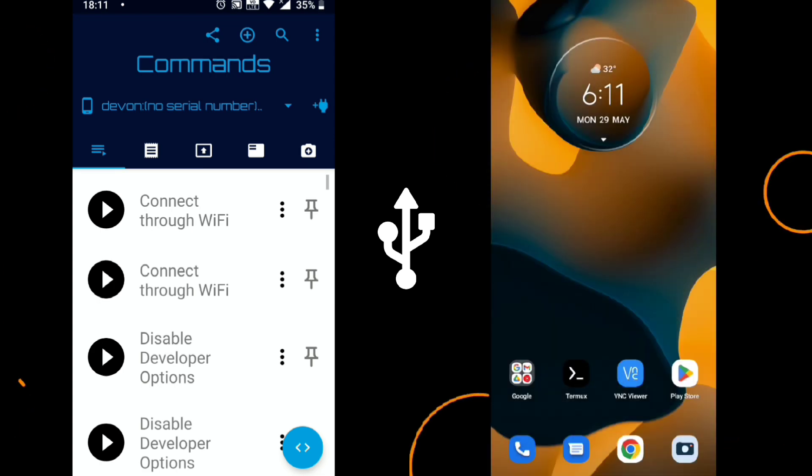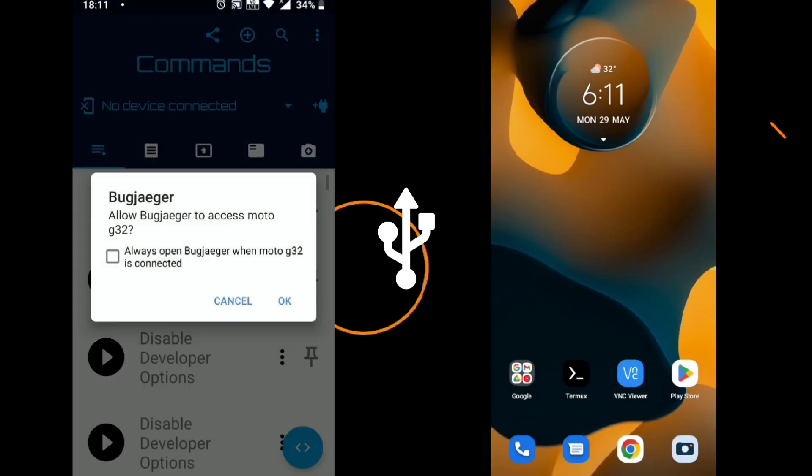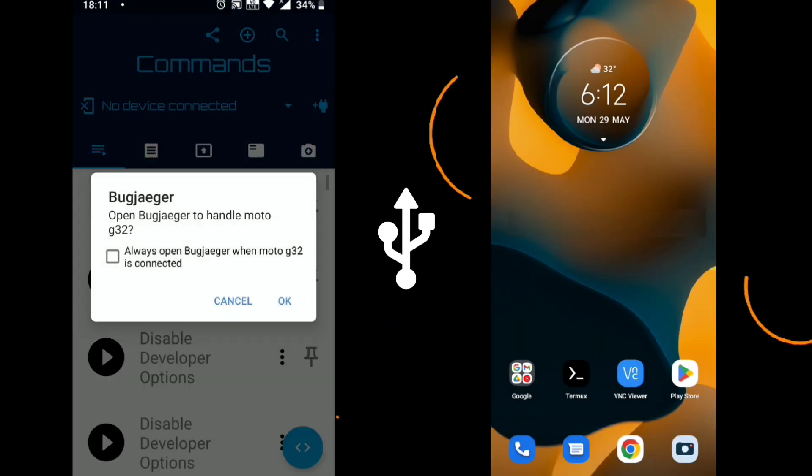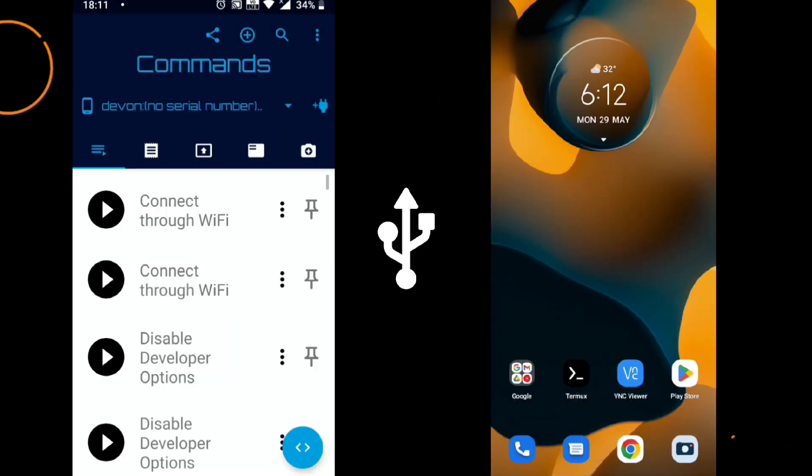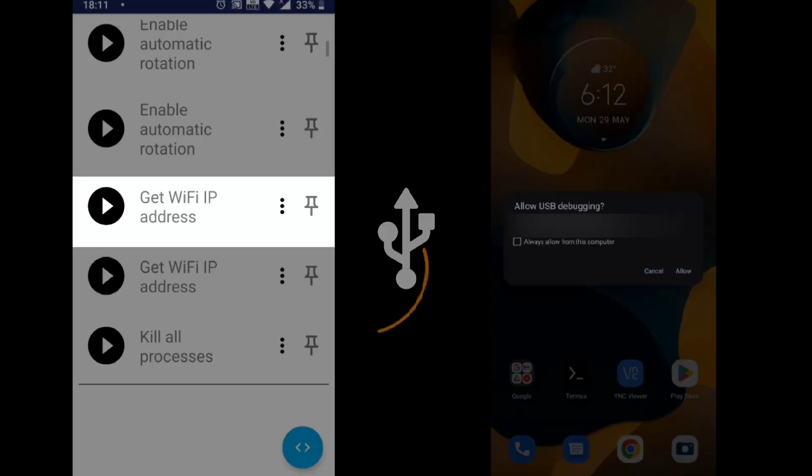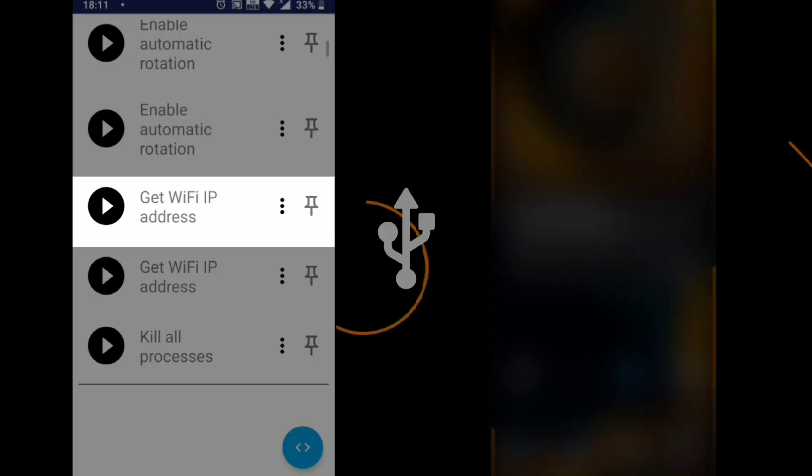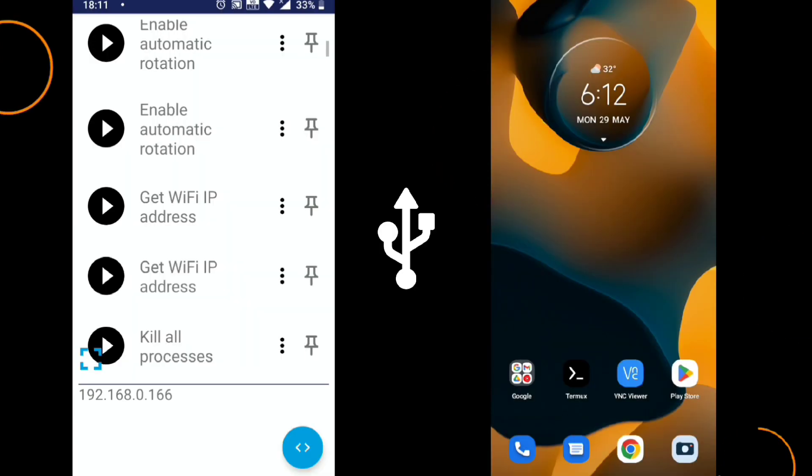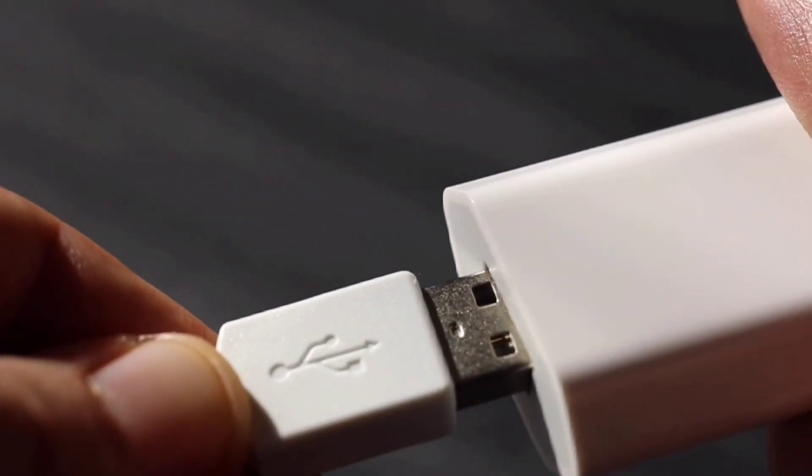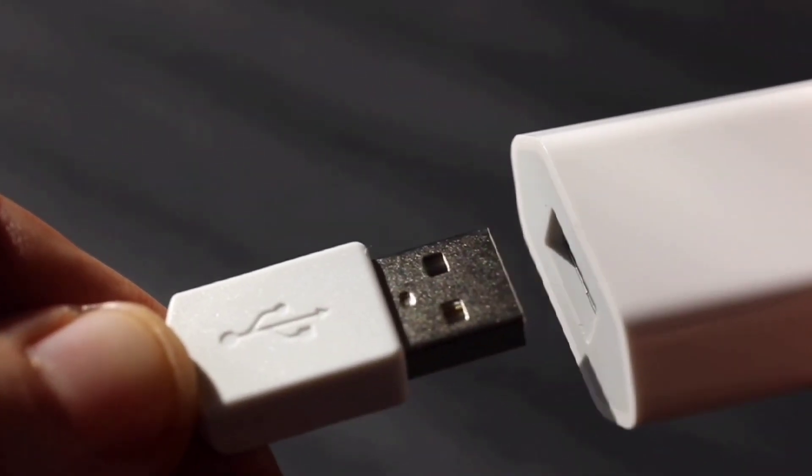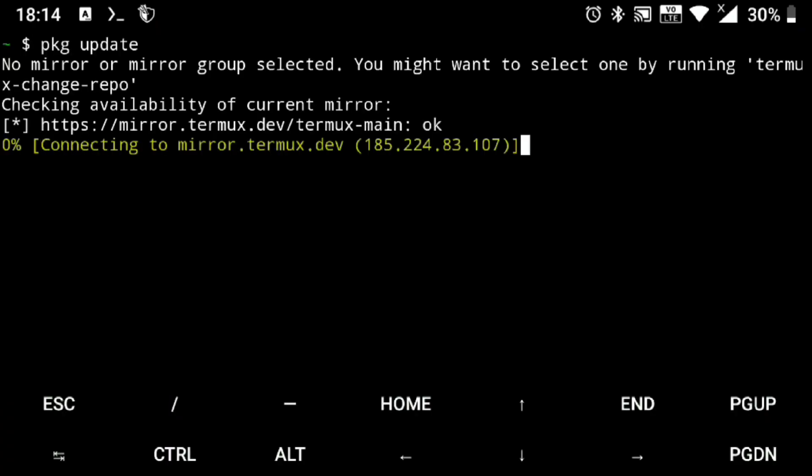Now to access it in Termux, just click on Connect to WiFi and it will again ask for permission, so just allow that. Now we need this device IP address, so just click on Get Device IP Address and it's here. Just note that. And now you can remove the USB cable.